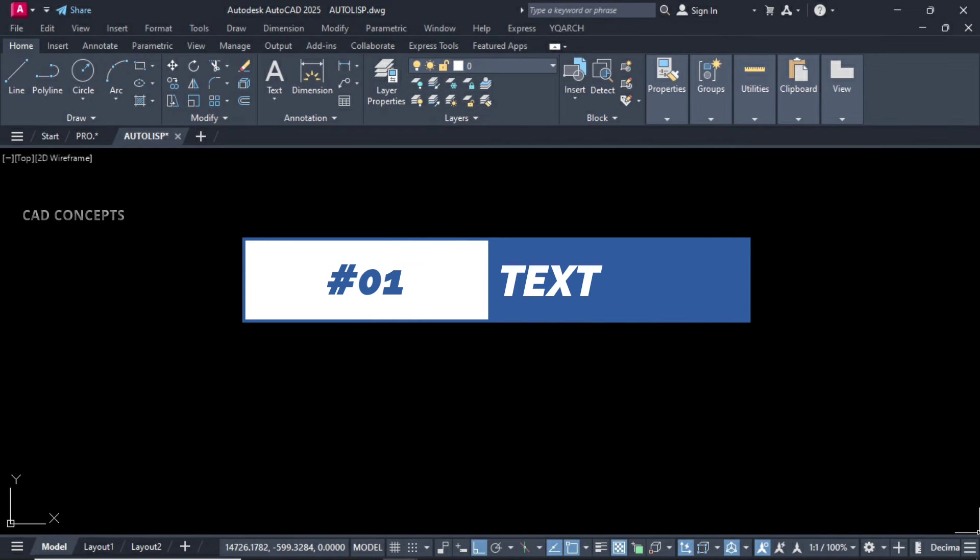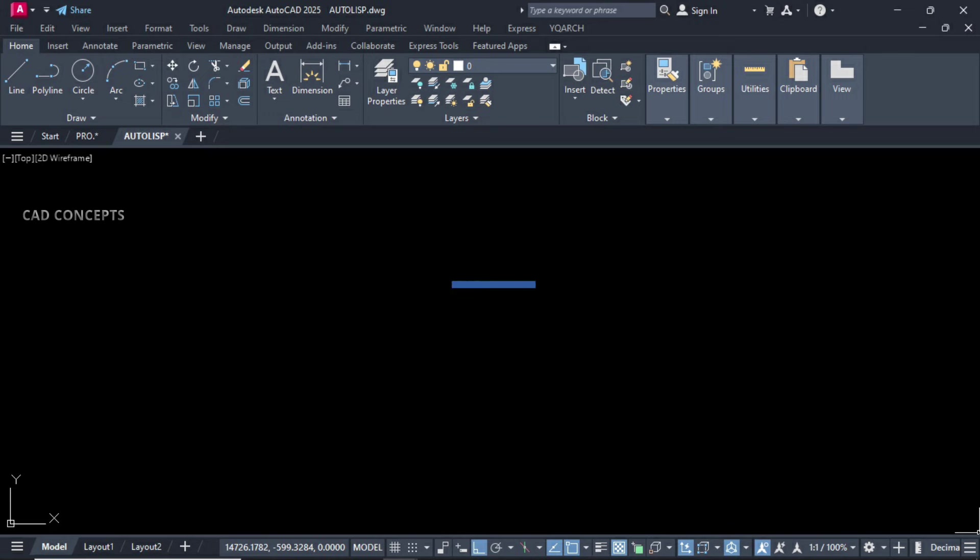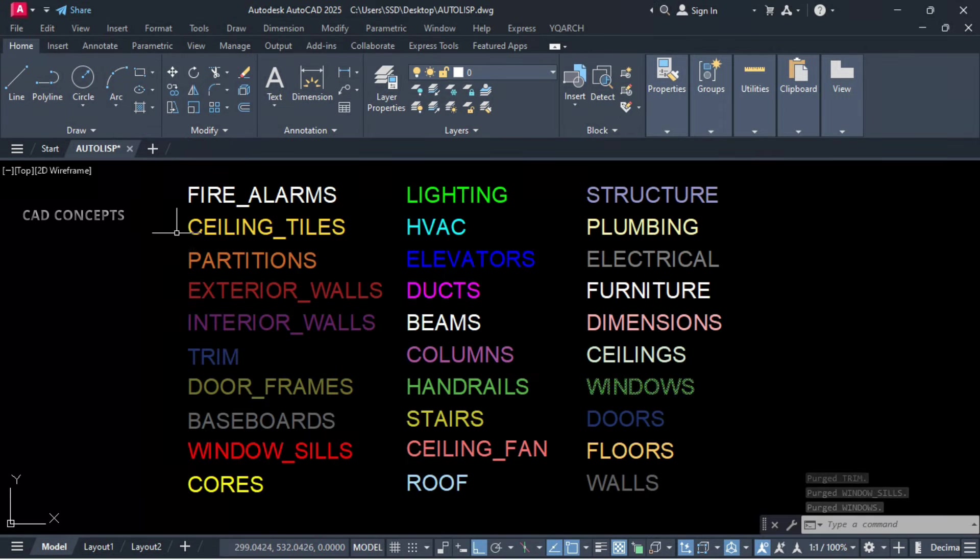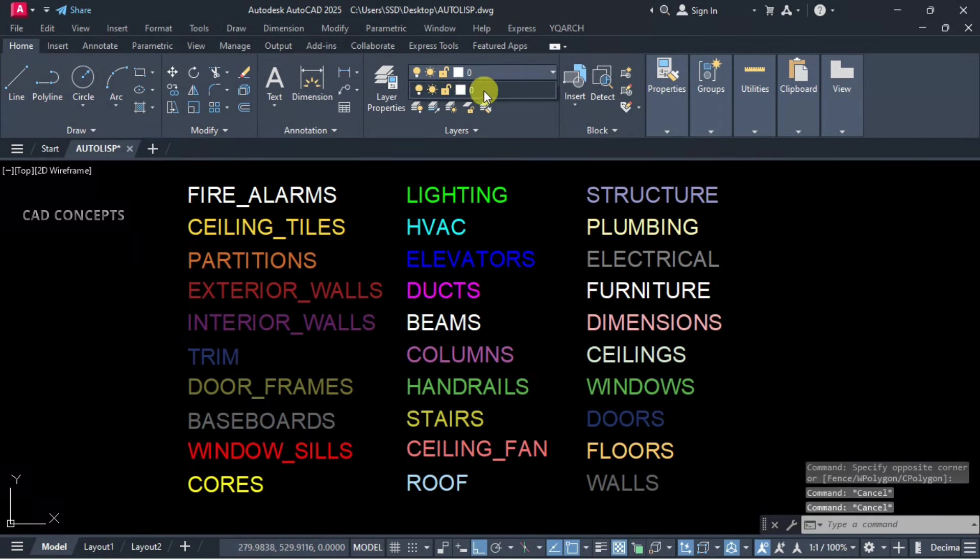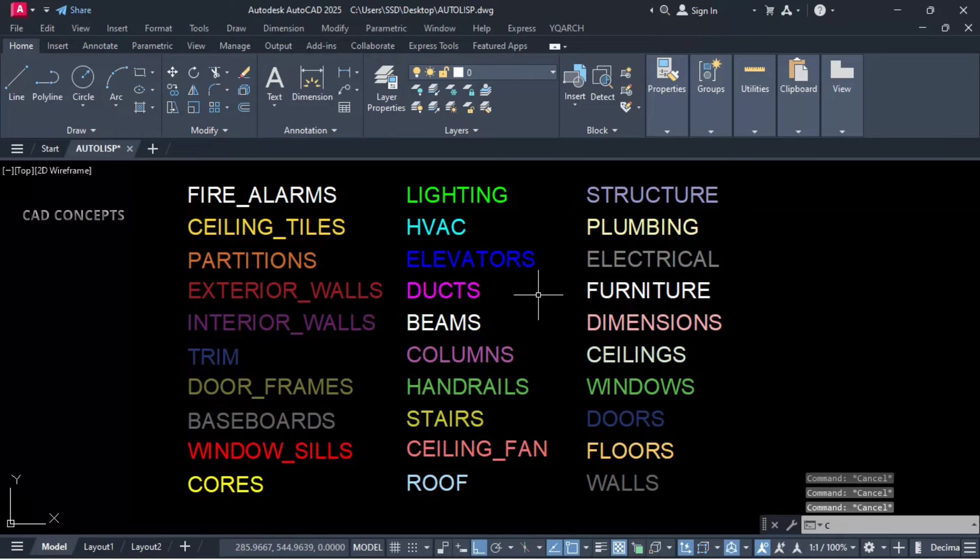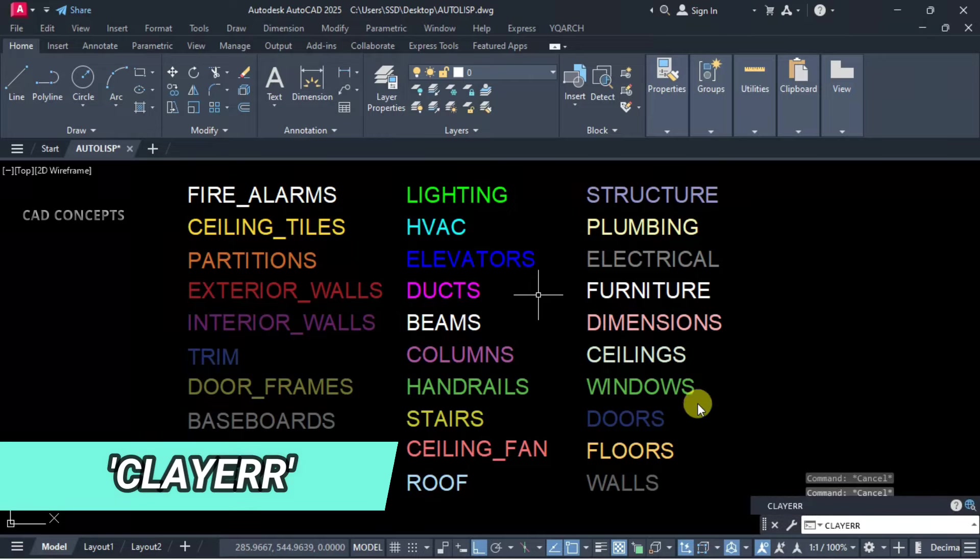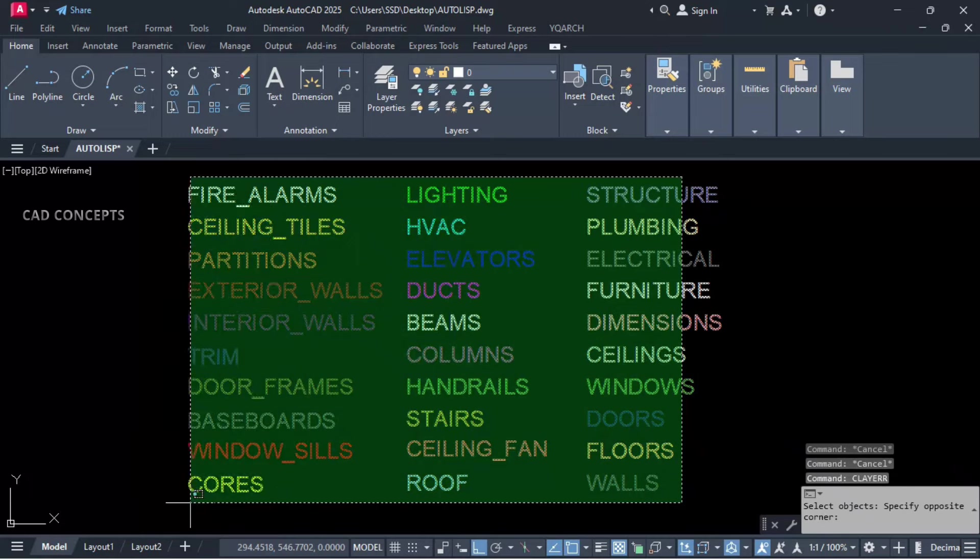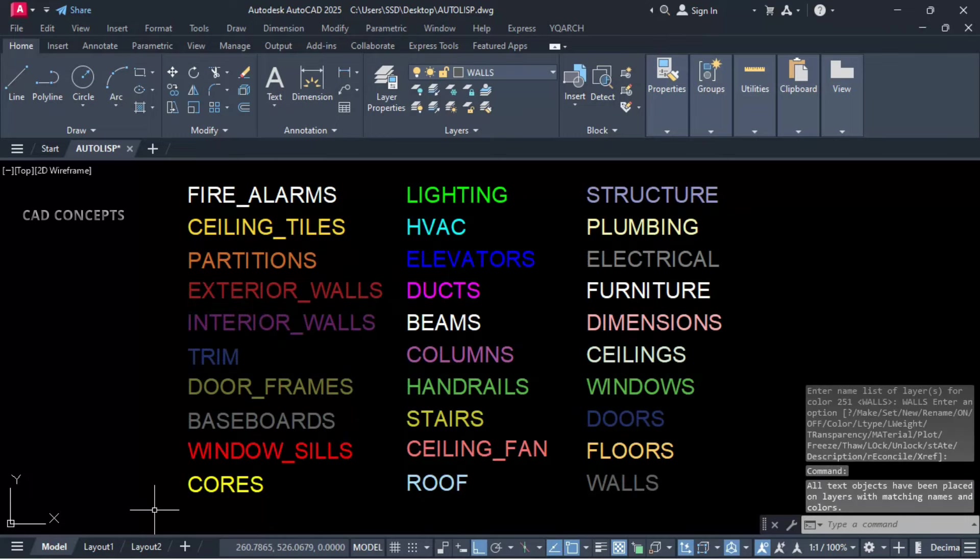Number 1: Text Layer. If you see here, there is no layer, but multiple texts we have with different different colors. Let this here, C layer. Just select all, enter one time. See what happens exactly.